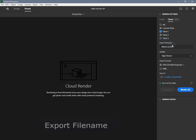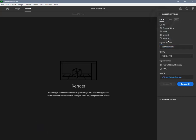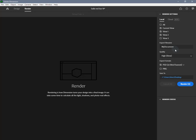Export file name is available for both local and cloud rendering. The export file name is what will be used to name your exported documents. By default, this field auto-fills with the name of the current document file or 'untitled' if the document is not yet saved and named. When rendering multiple views, the view name will be appended to the export file name, for example: my document_view one.